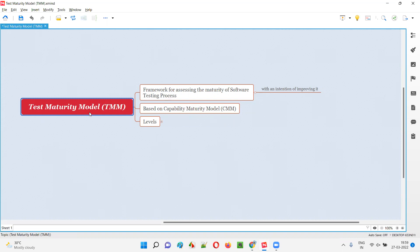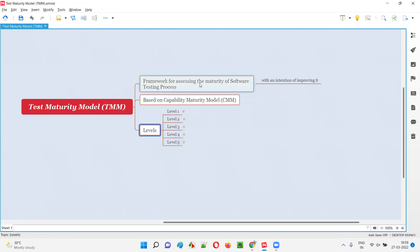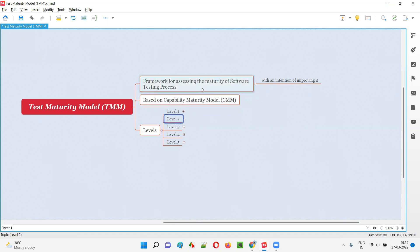This test maturity model TMM has five levels of assessment. Depending on the maturity of software testing process used by different projects, the projects may stand at level one, level two, level three, and so on — different projects may fall into different maturity levels.